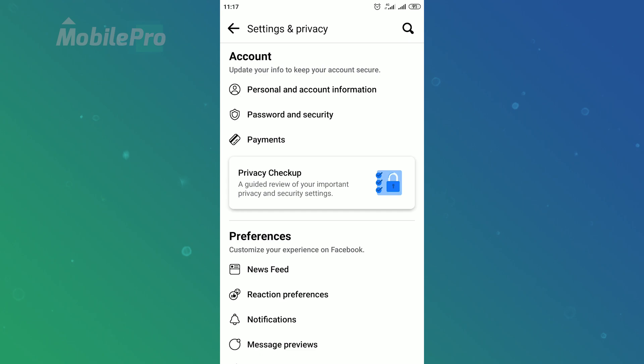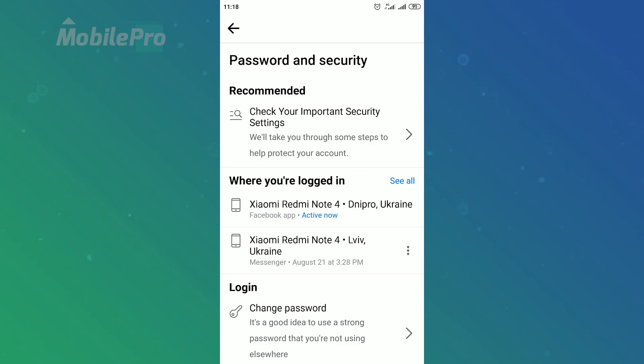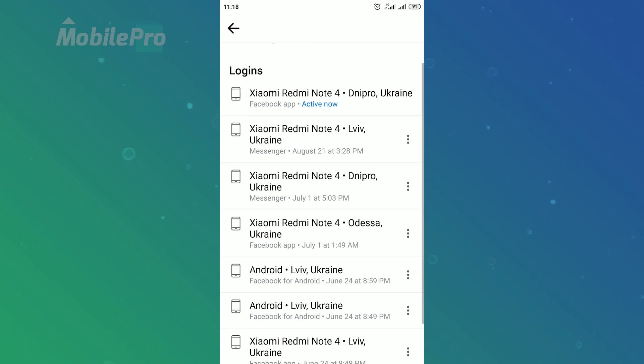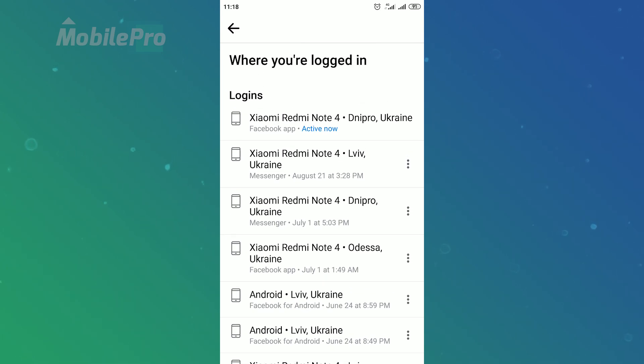Then from the account section choose password and security. On the password and security page next to the where you logged in heading tap on the see all blue link. Here you will see a list of the devices where you are logged in.